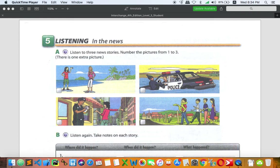Good morning everyone. Welcome to PUCE Online Classroom. Today we are moving on to activity number five, listening in the news.